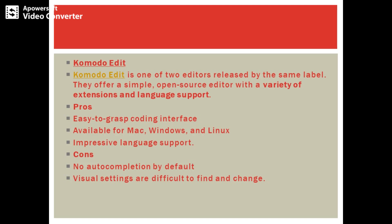Komodo Edit is one of two editors released by the same label. They offer a simple, open-source editor with a variety of extensions and language support. It has no auto-completion by default and the visual settings are difficult to find and change, but it is cross-platform. It has an easy-to-grasp coding interface and impressive language support, which is most required for beginners.